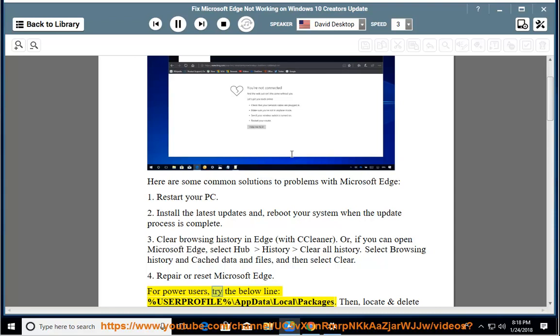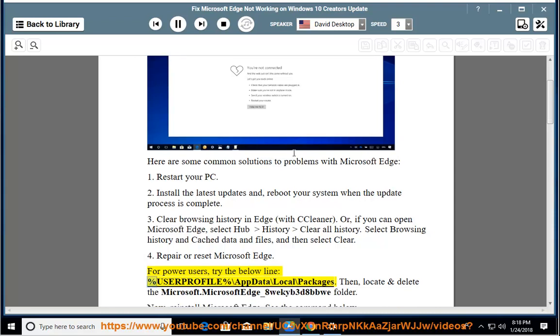For power users, try the below line: %userprofile%\appdata\local\packages. Then,